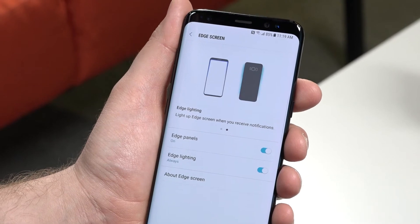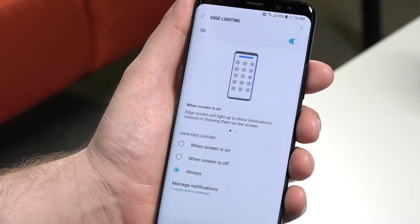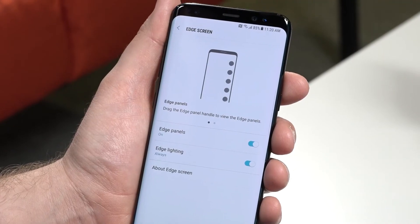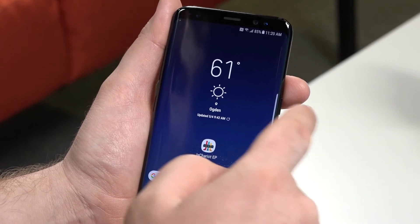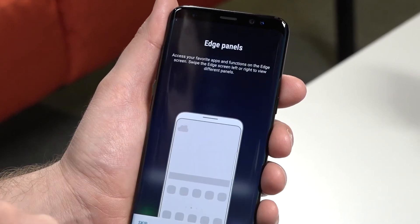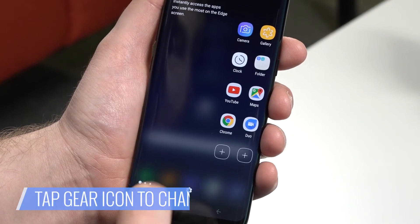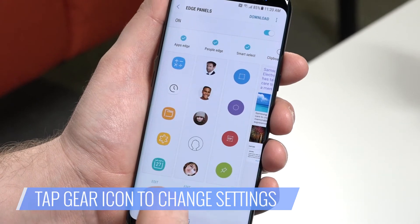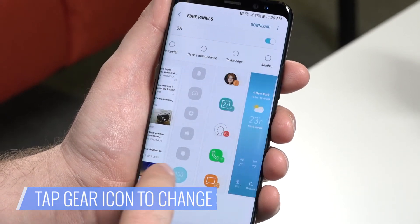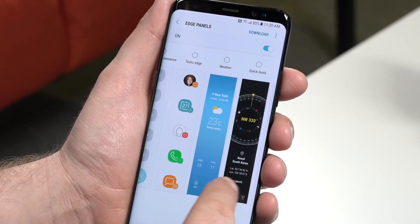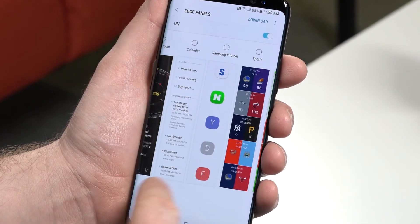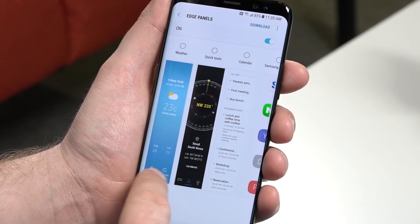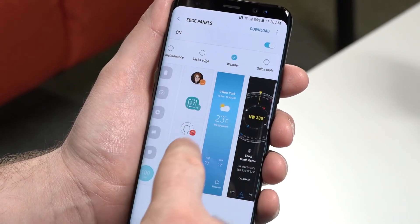Edge lighting lights up the edges of your phone when you get a notification. With Edge panel enabled, go back to your home screen and swipe from the right to open your first panel. Tap on the gear icon at the bottom of the screen. From here, choose which edges are shown. Apps, people, and other information will automatically be turned on, but you can access other options as you scroll.